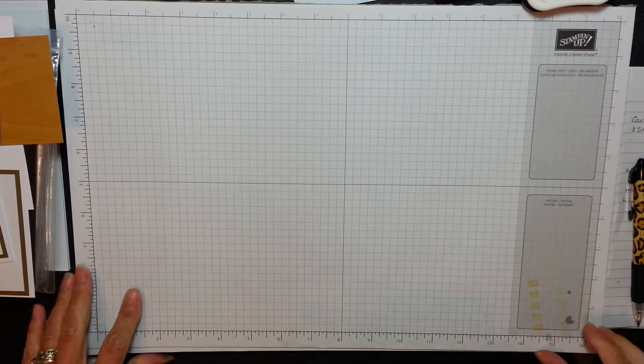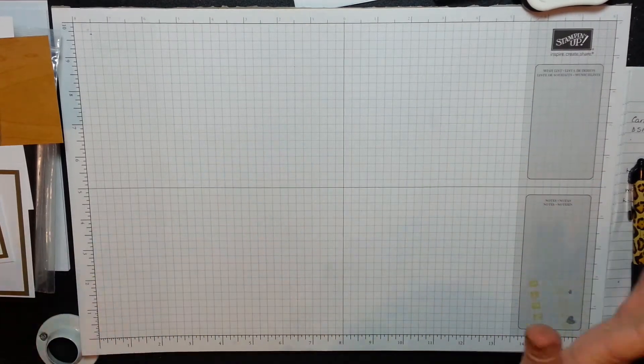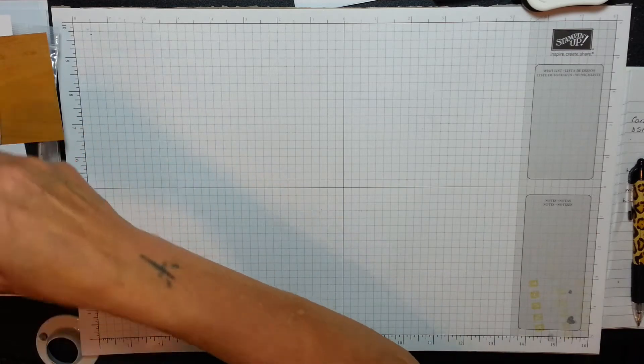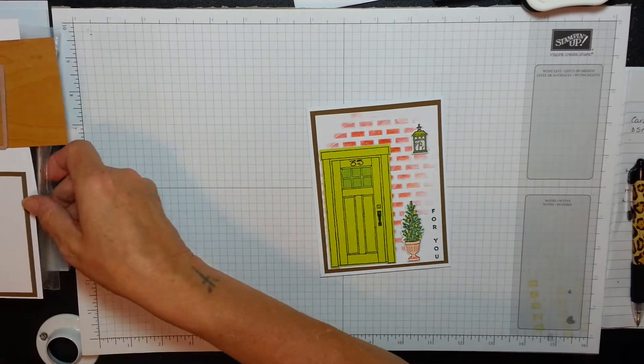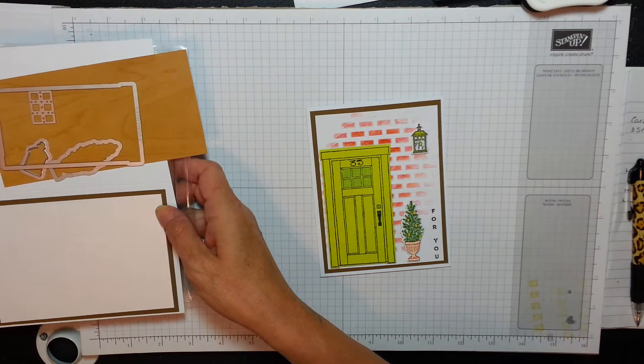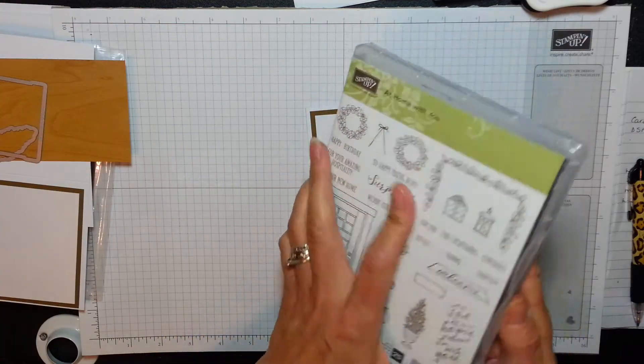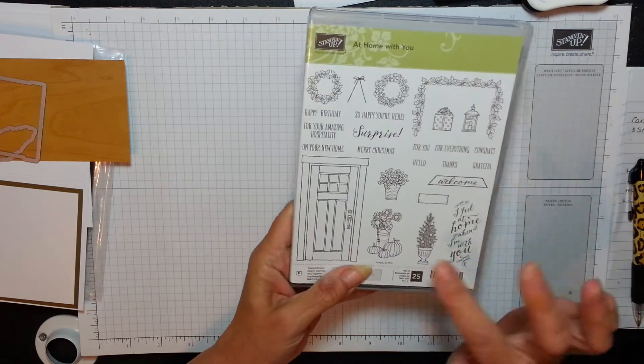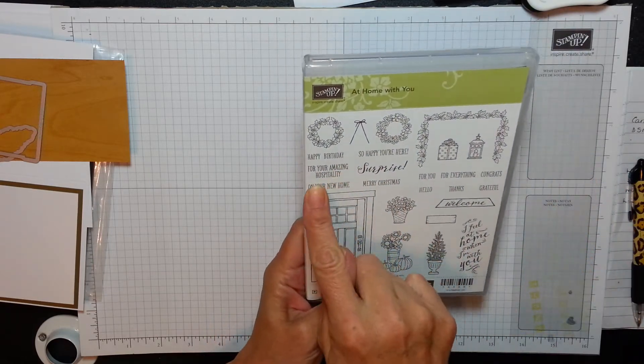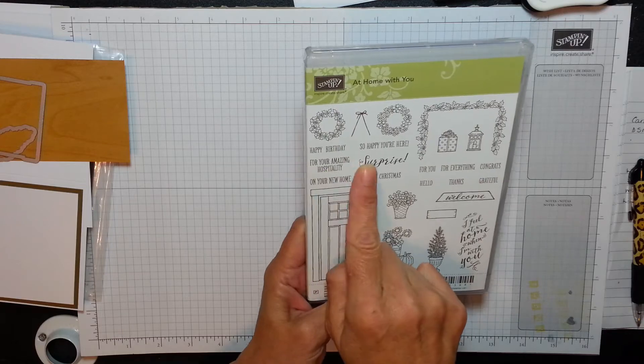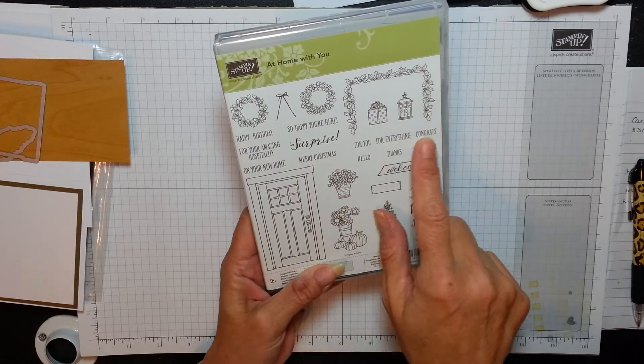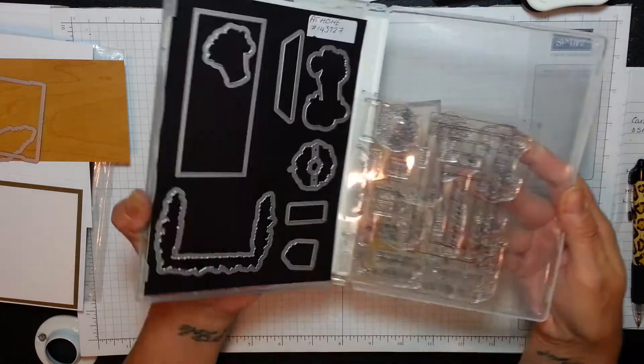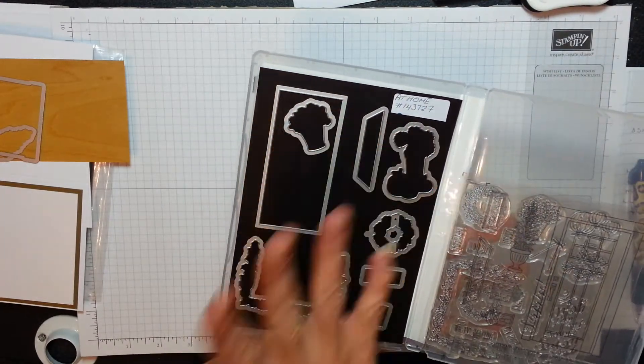Stampers, Gainer again. Now this is the one I'm going to be doing the card with. I'm making this card with the At Home Bundle - At Home With You Bundle it is. Isn't that cute? Ideal for Christmas as well, Harvest Festival, Happy Birthday, your amazing hospitality, new home, Merry Christmas. For everything really, it's a good all rounder and it comes with the dies as well.